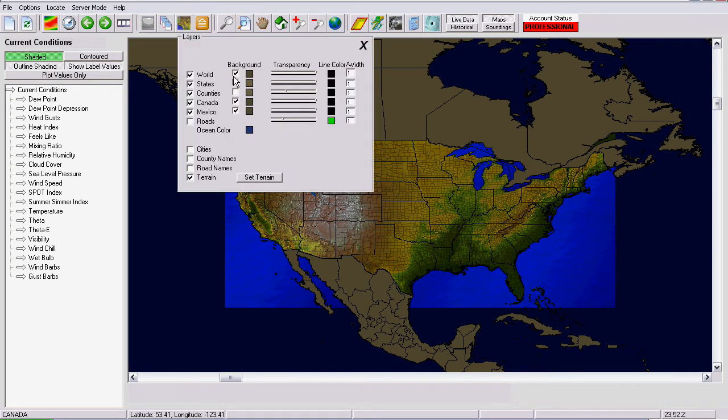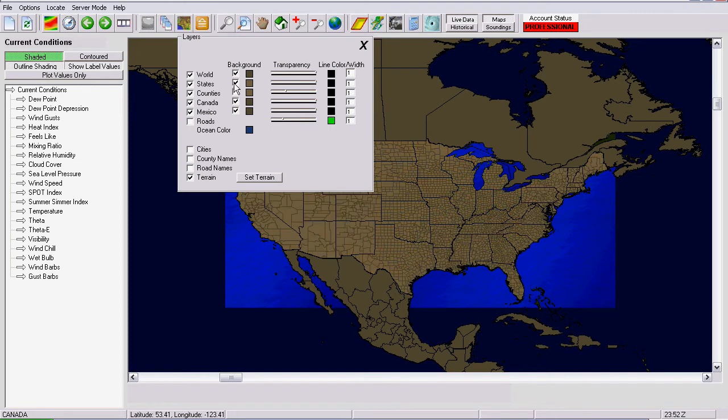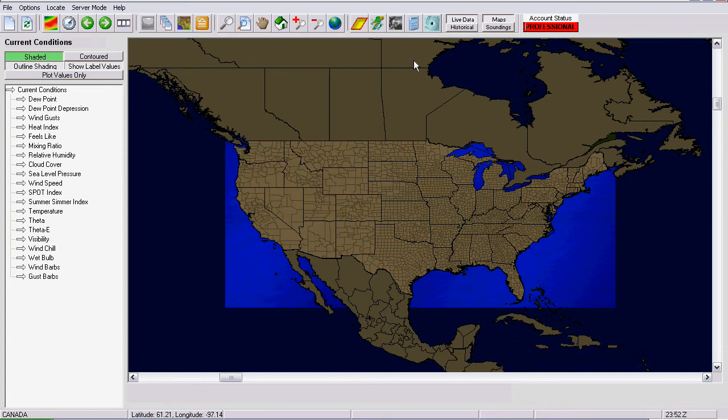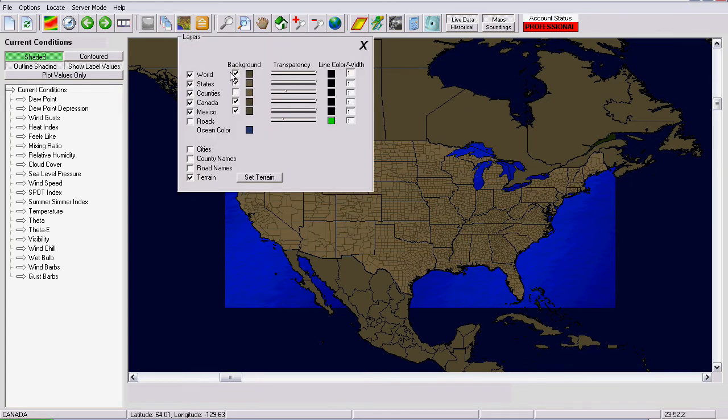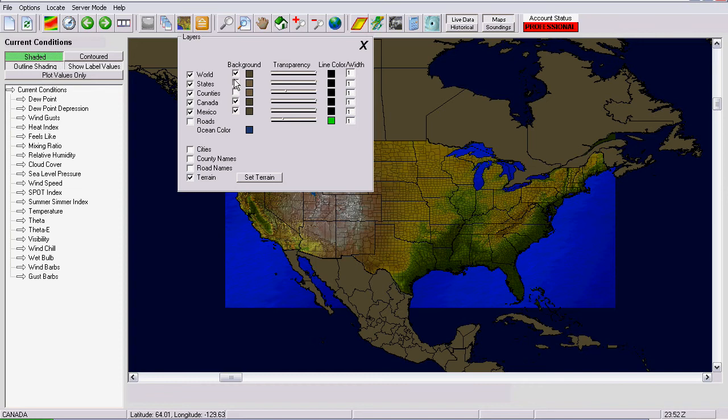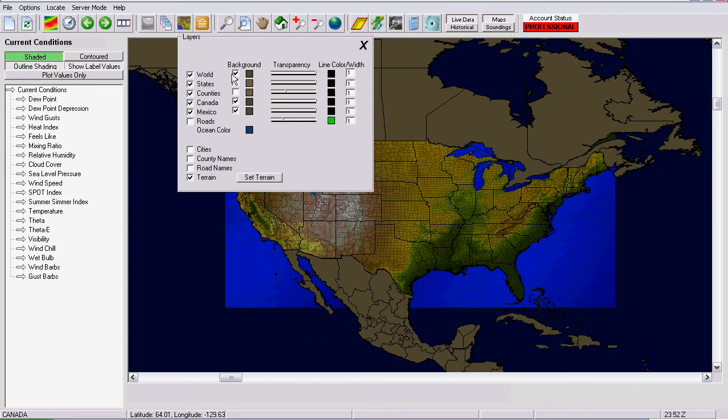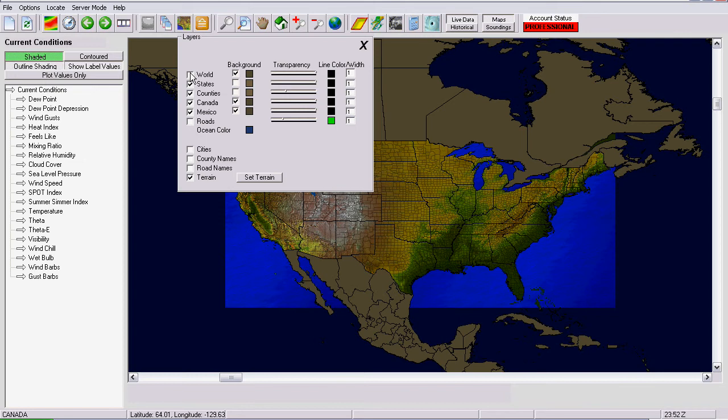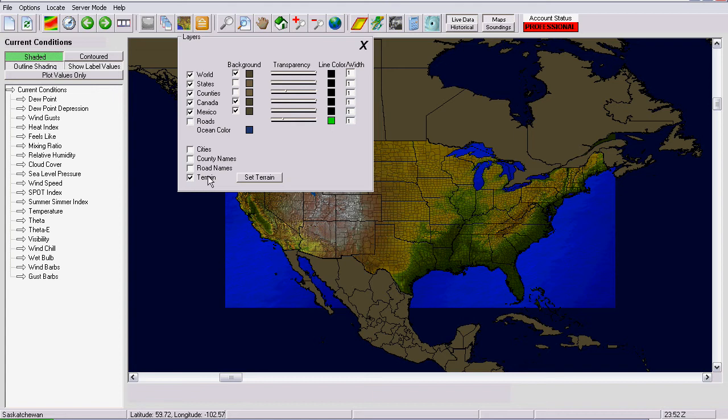Now, sometimes when you do this, you may not see the background. It might look something like that and that's just because one of your layers is on top of it. You might have to play around with that. Depending on what you have checked here, that can cause that to happen.